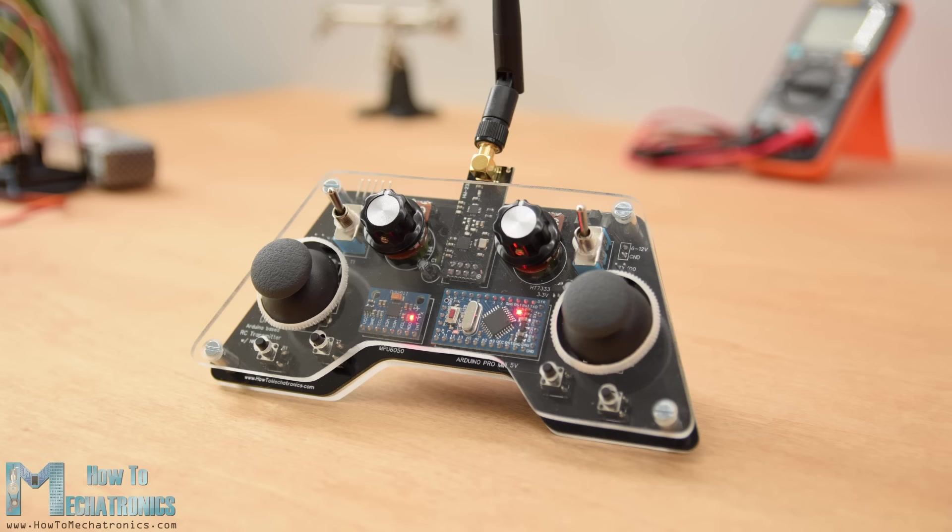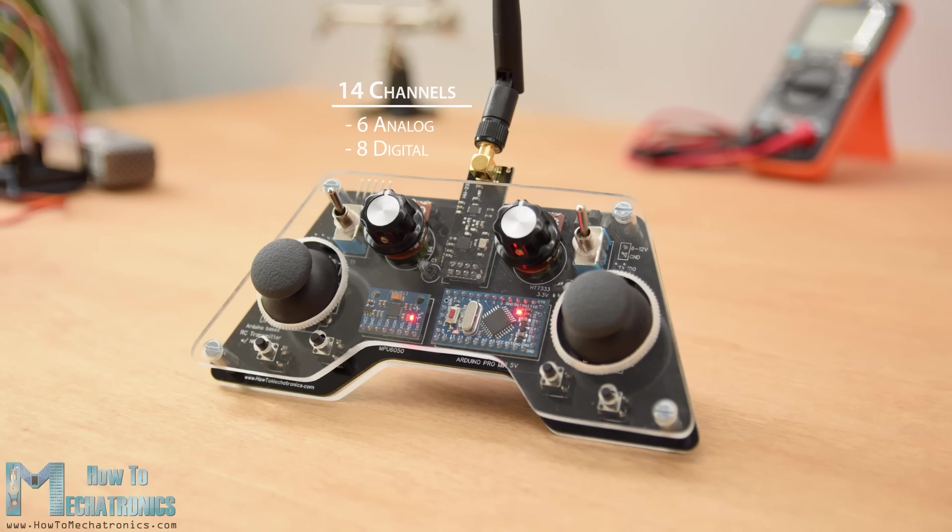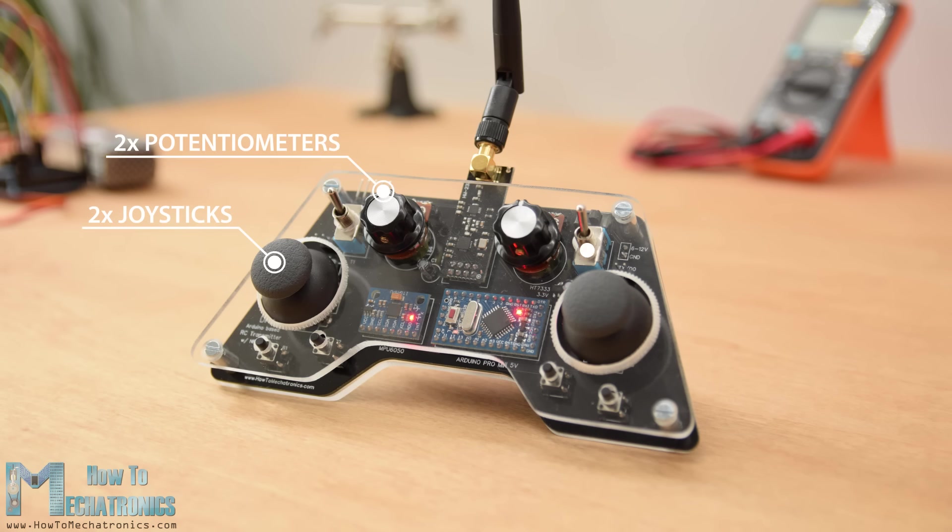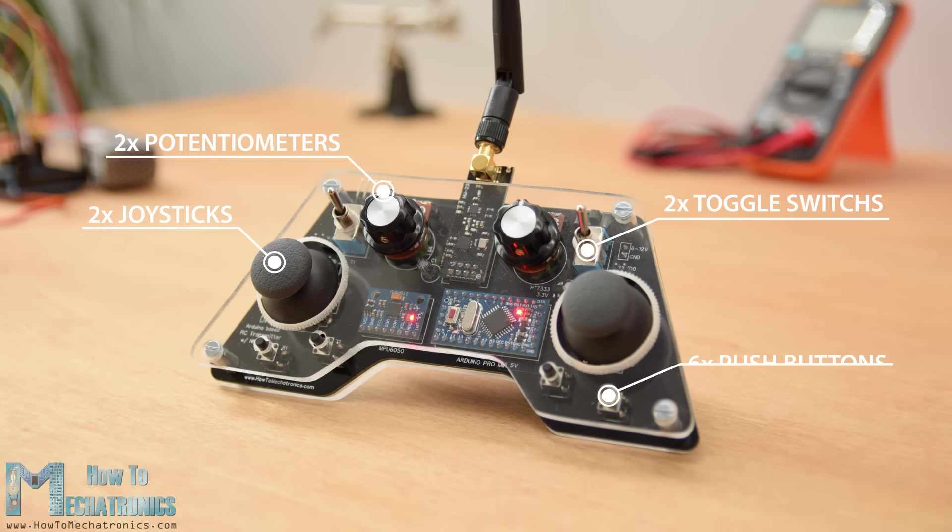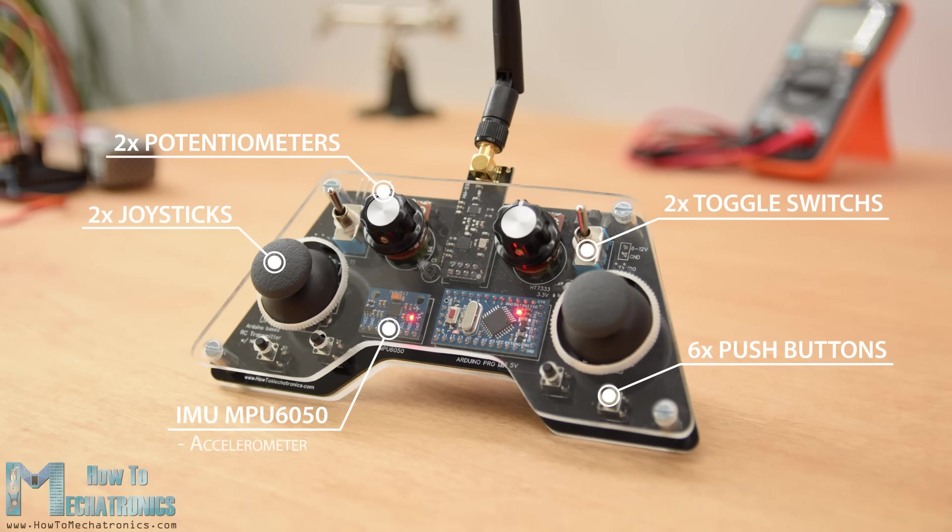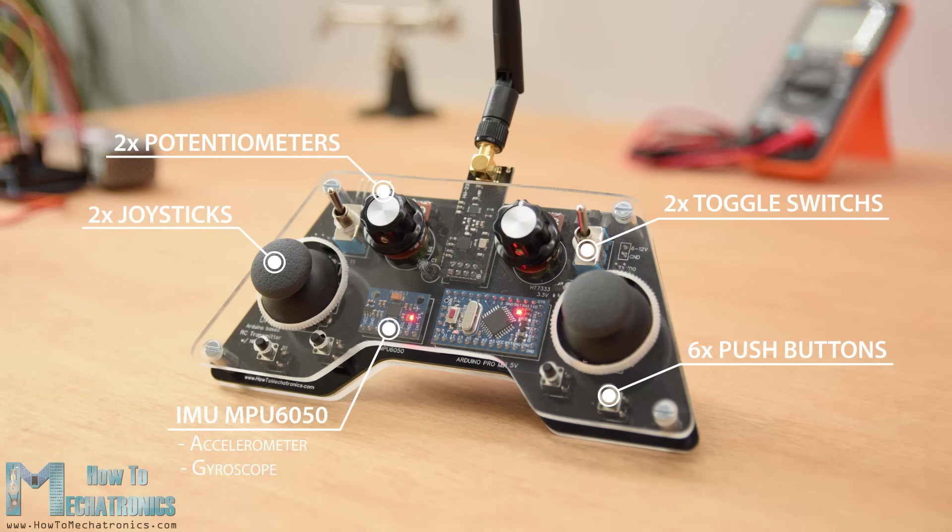It features 14 channels, 6 of which are analog inputs and 8 digital inputs. It has 2 joysticks, 2 potentiometers, 2 toggle switches, 6 buttons, and additionally an internal measuring unit consisting of accelerometer and gyroscope which can also be used for controlling things with just moving around or tilting the controller.